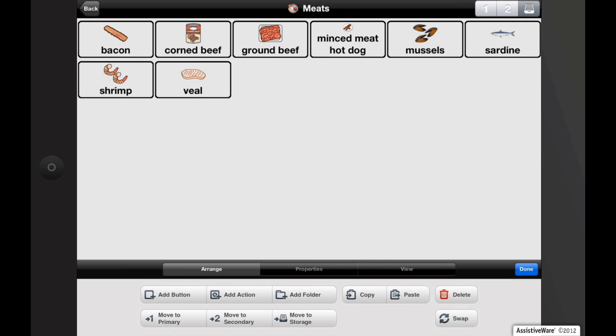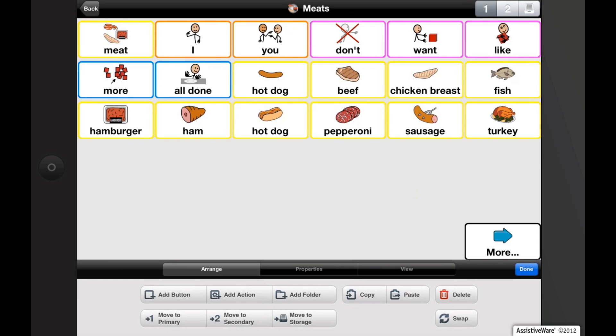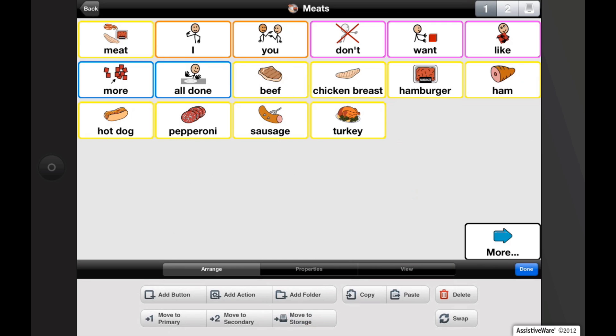Let's navigate back to the primary level and demonstrate how to promote and demote buttons. Select the buttons you want to move from the primary to storage by tapping them once — I'm going to tap on fish and hotdog. A check mark appears to confirm your selection. Tap the move to storage button, or the file cabinet, in edit mode to move to storage. You can access the storage level again by tapping the file cabinet icon in the top right corner of the screen while in edit mode.